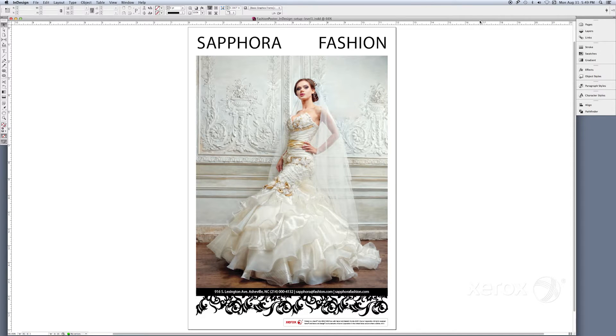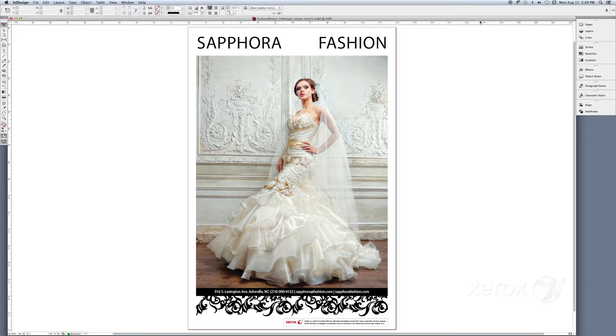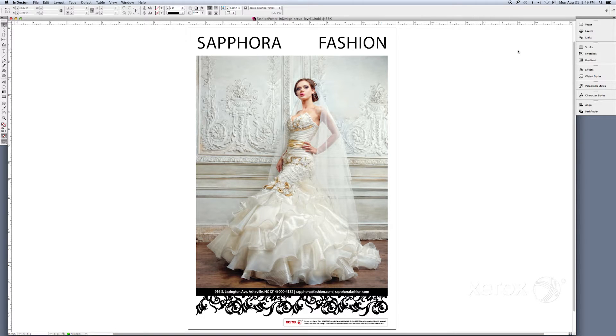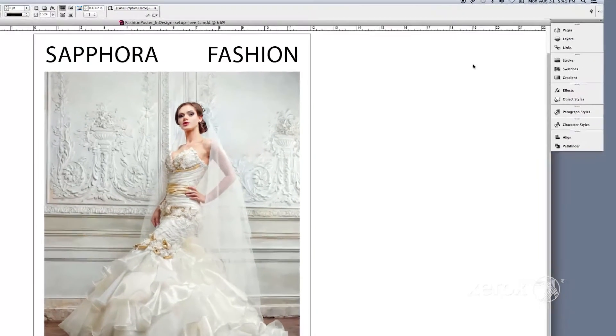Let's look at how to set up the Gold Metallic Dry Ink in InDesign for the Sephora Fashion Poster. Before we begin, we need to add a new Spot color in the Swatches menu of our InDesign file.